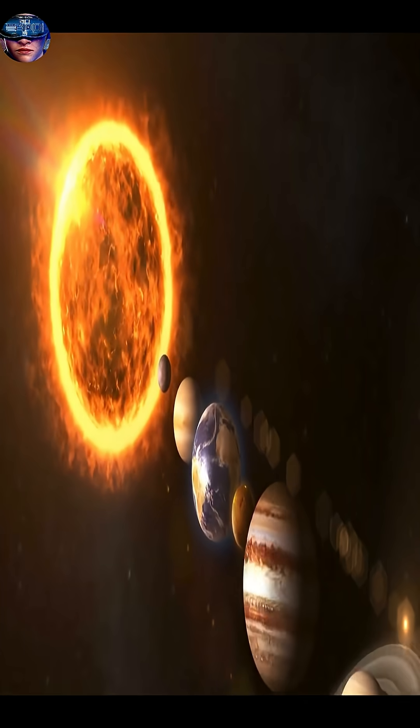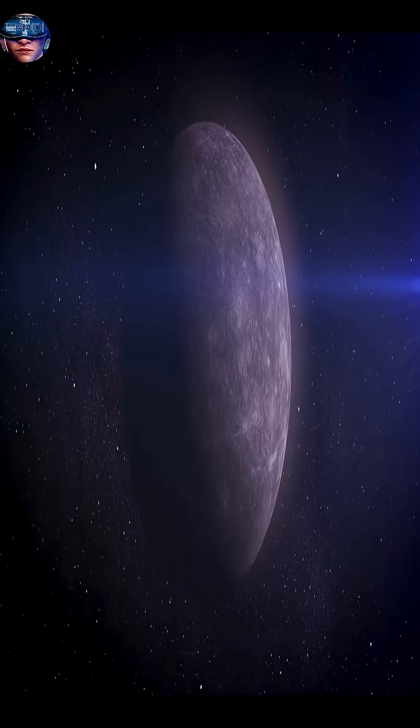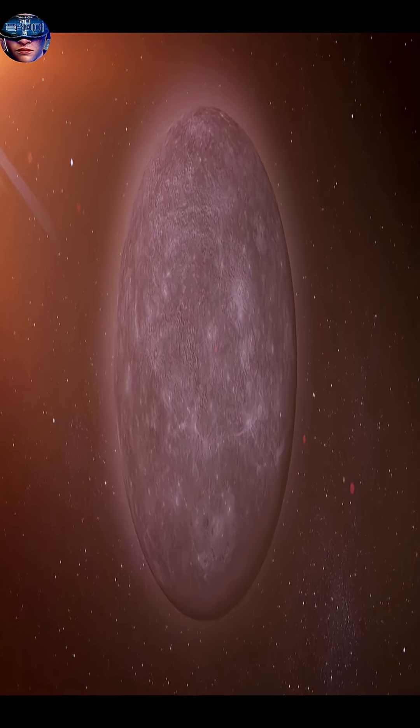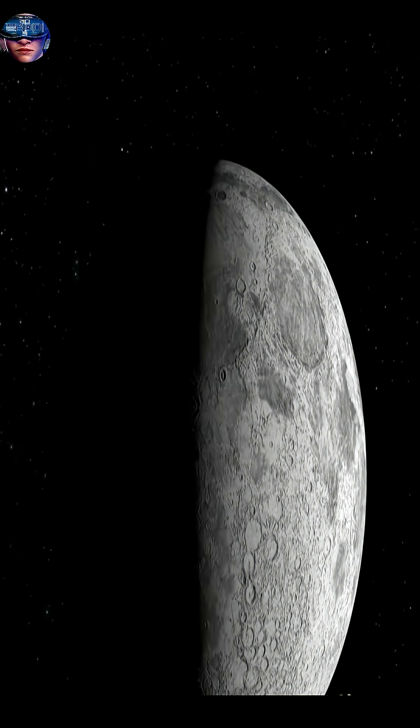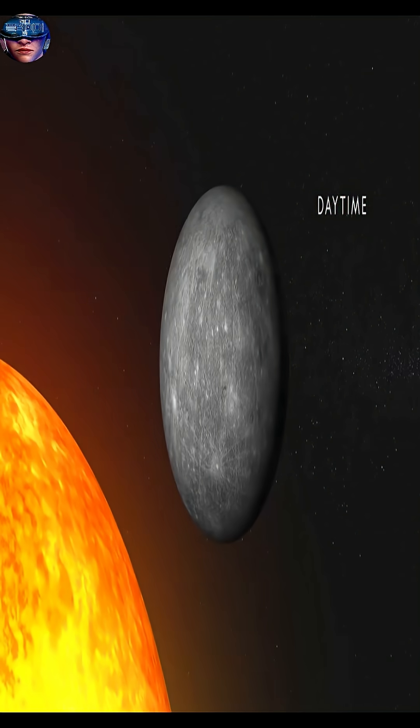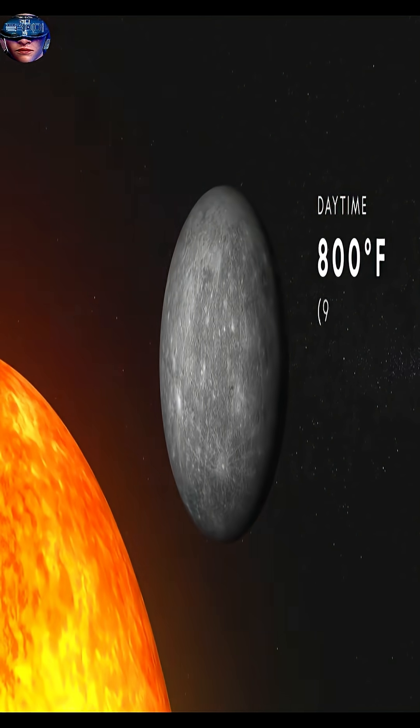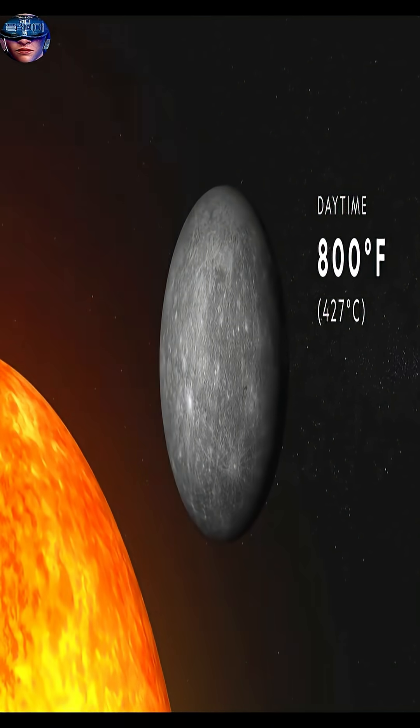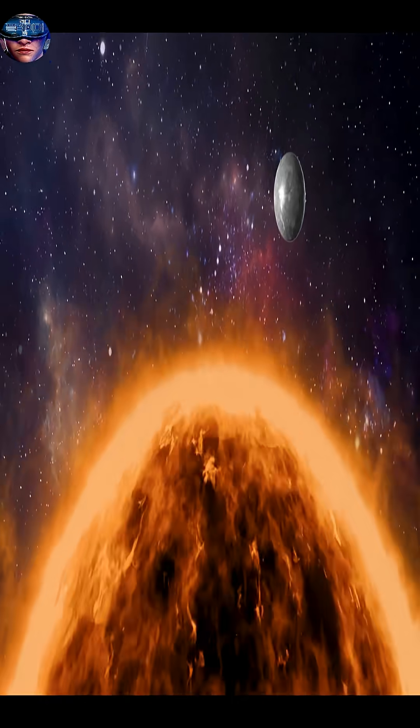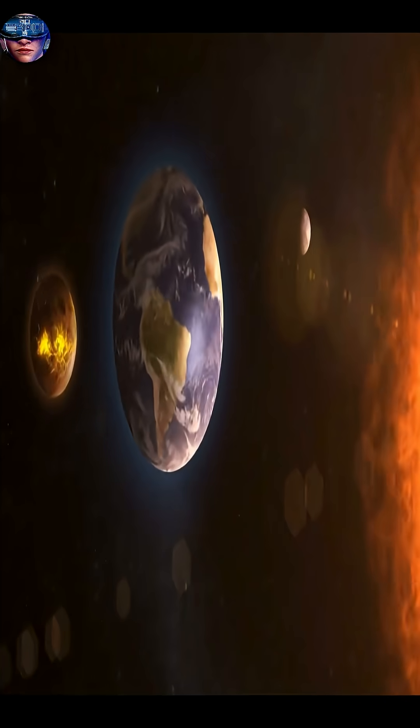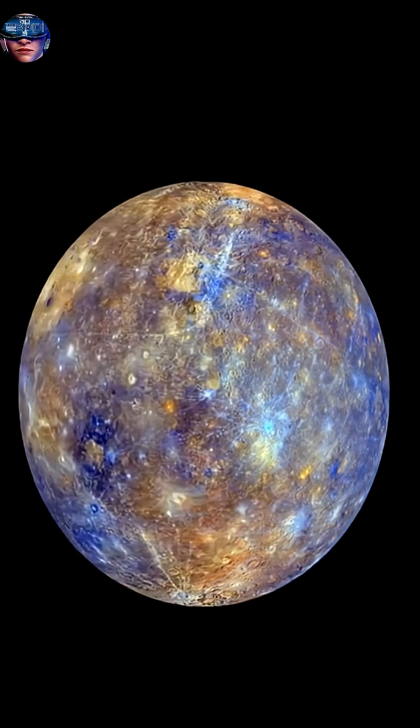Less than half the distance to Earth. Because of its extreme proximity, the temperature on its surface rises to about 430 degrees Celsius during the day, but surprisingly it plummets to minus 180 degrees Celsius at night. This huge difference occurs because Mercury has no real atmosphere to retain heat.